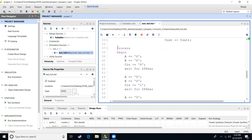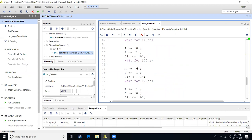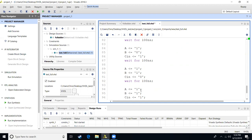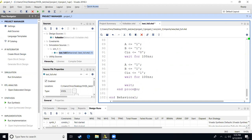Next thing we're going to do is create a process — we just write 'process, begin'. This is where we write all the inputs we want to test. We're testing three inputs: A, B, and carry in. So A is zero, B is zero, carry in is zero, then we wait for 100 nanoseconds. Then A zero, B one, carry in zero. We wait. Zero, one, one. We wait. One, zero, zero. We wait. One, zero, one. We wait. One, one, zero. Wait. One, one, one. That gives us all eight options for a full adder. We wait 100 nanoseconds, put a final wait, and then end process.